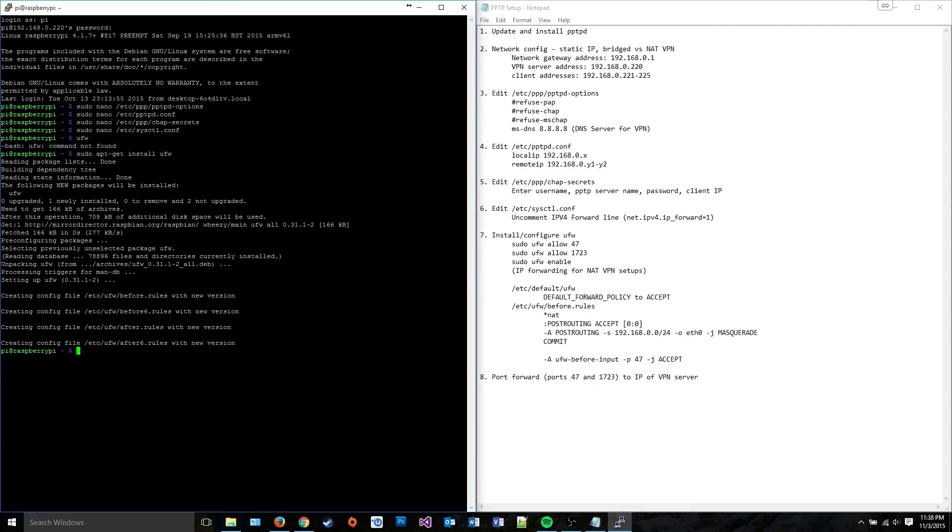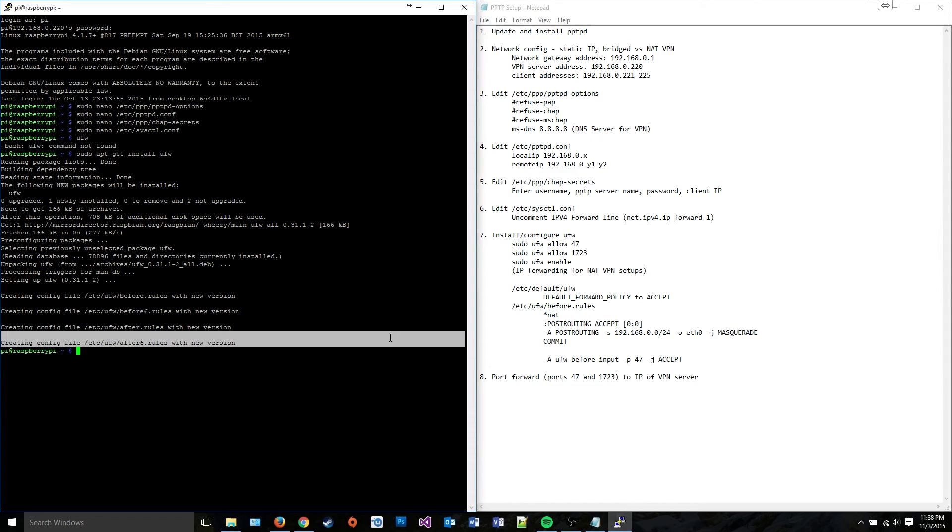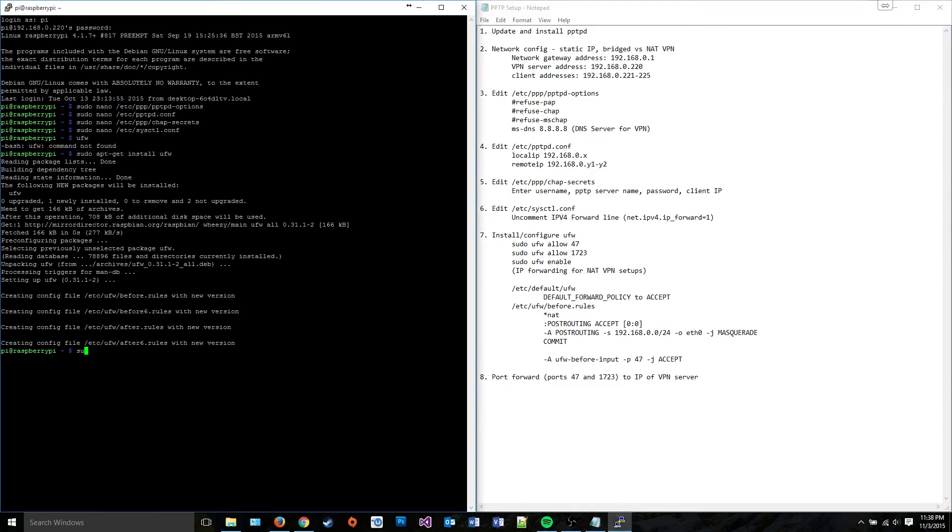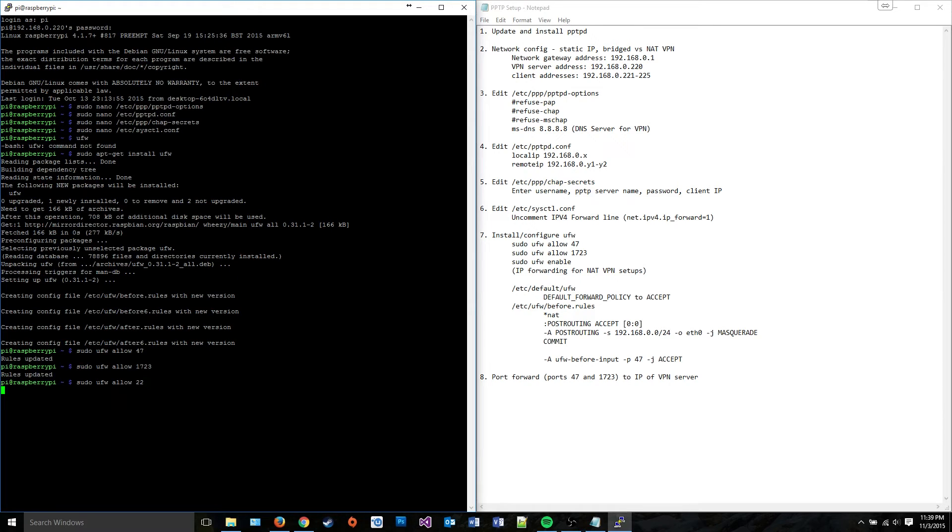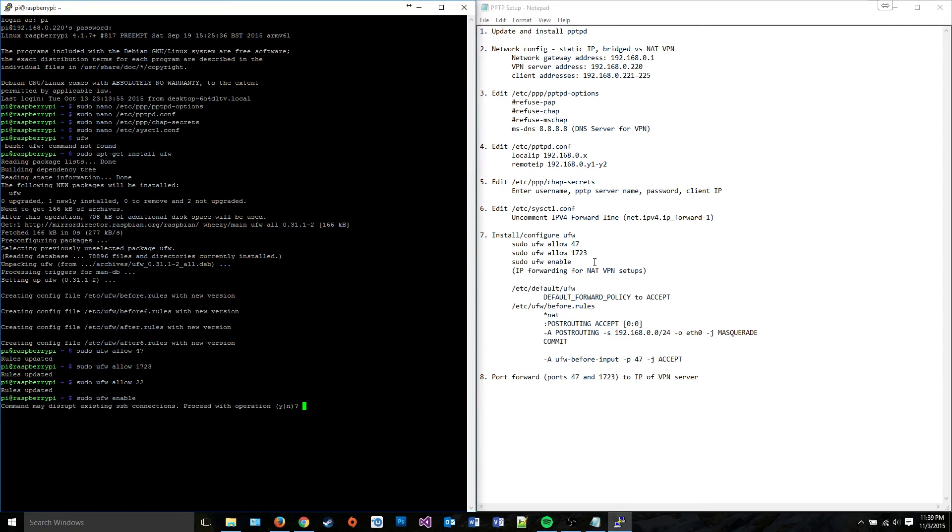Okay, so to start configuring our firewall, we're going to enter these commands up here. We're going to do sudo ufw allow 47 and sudo ufw allow 1723. I'm also going to put in 22 because 22 is what SSH runs over and I'm using SSH to access my VPN server to do this setup. I don't want to cut that out when I do sudo ufw enable, which is found right here.